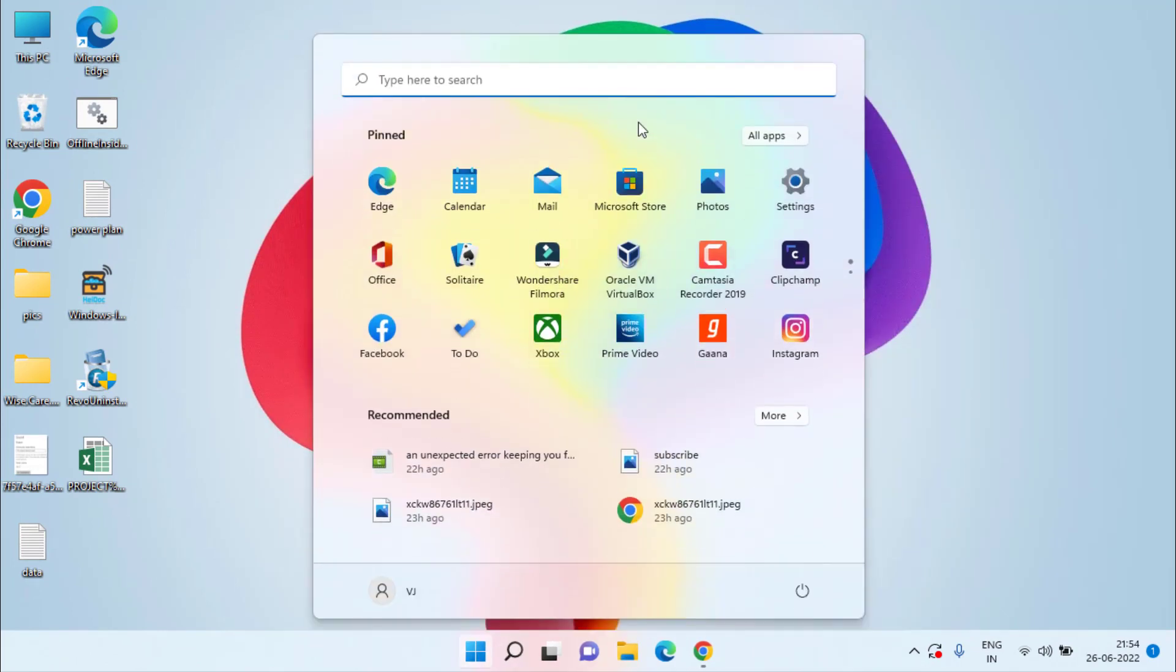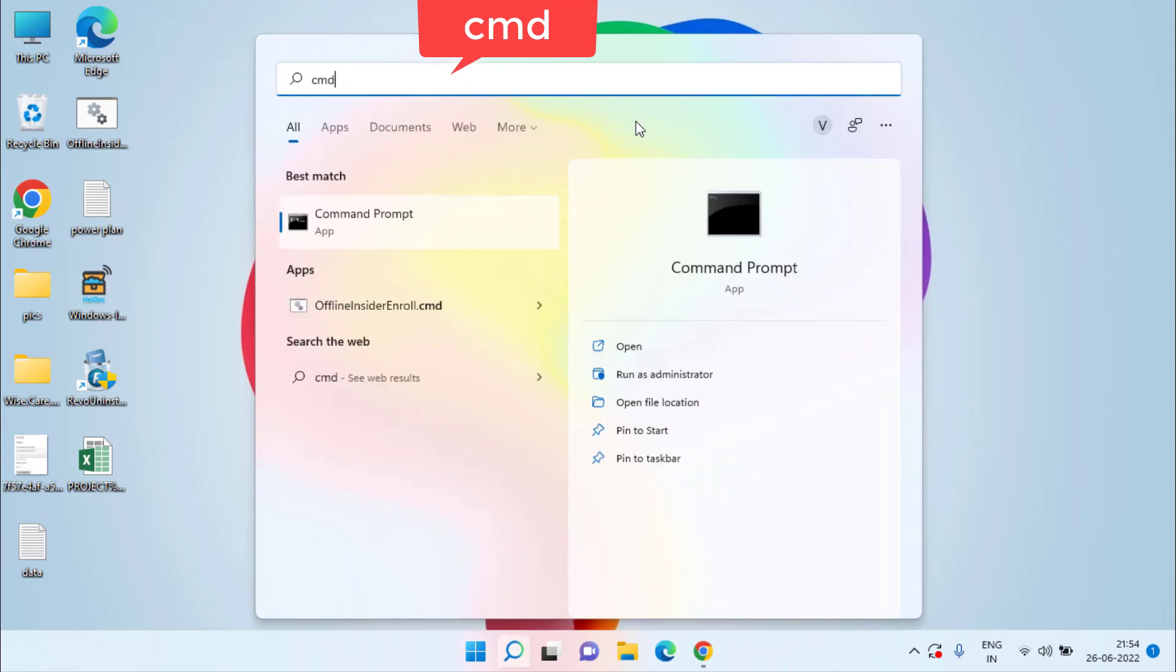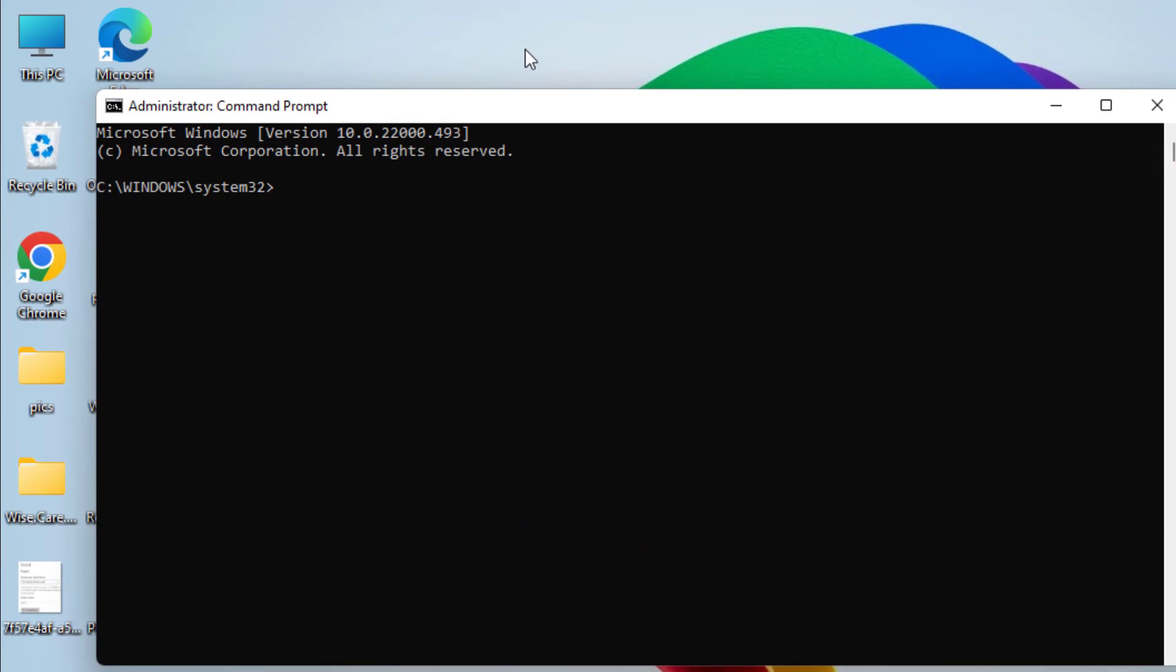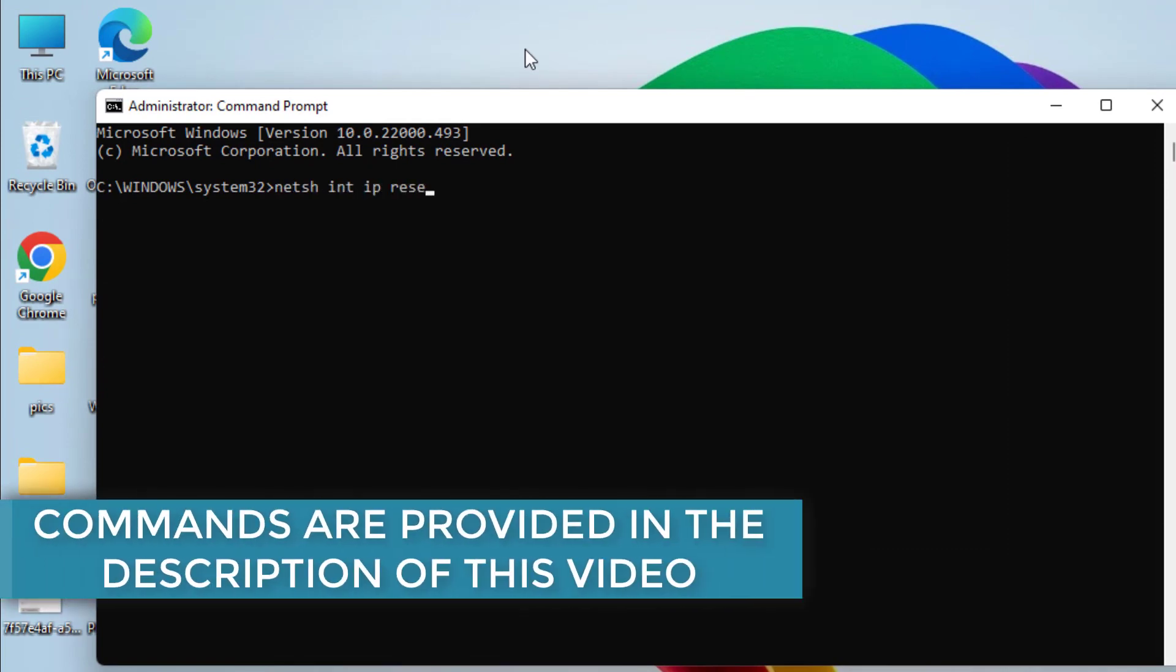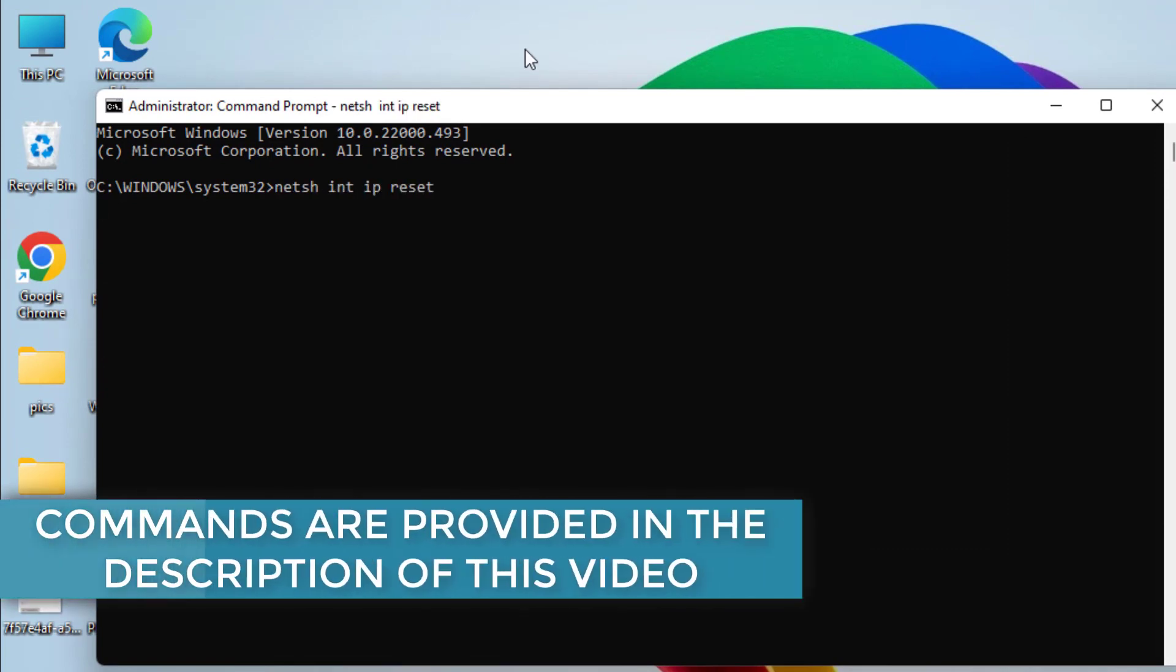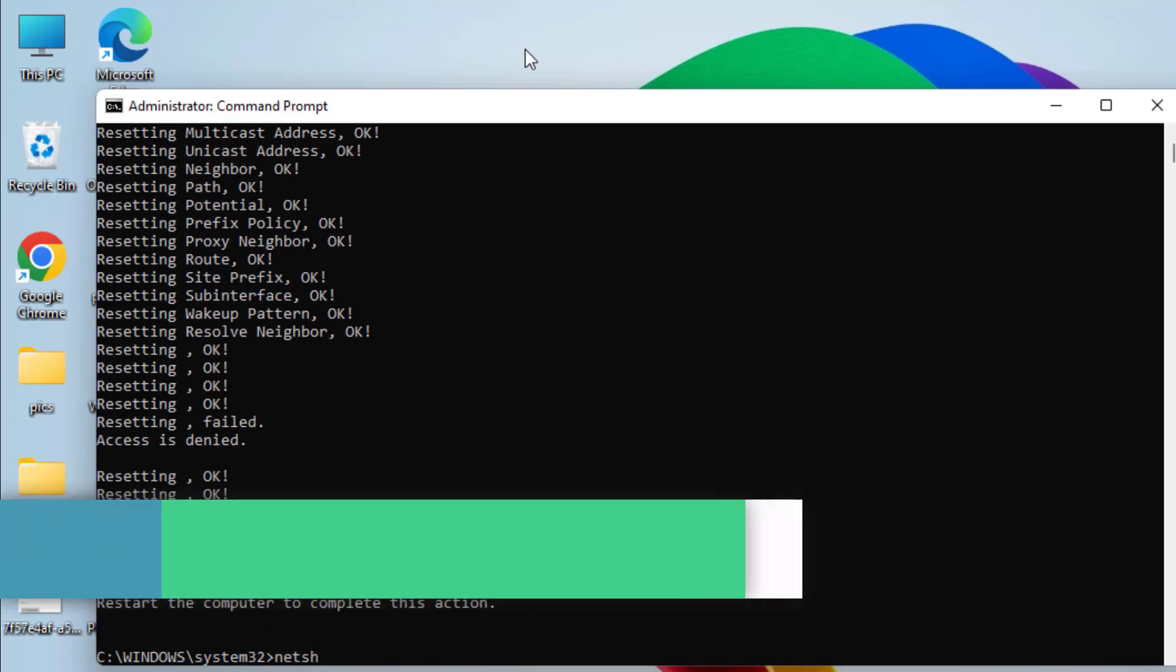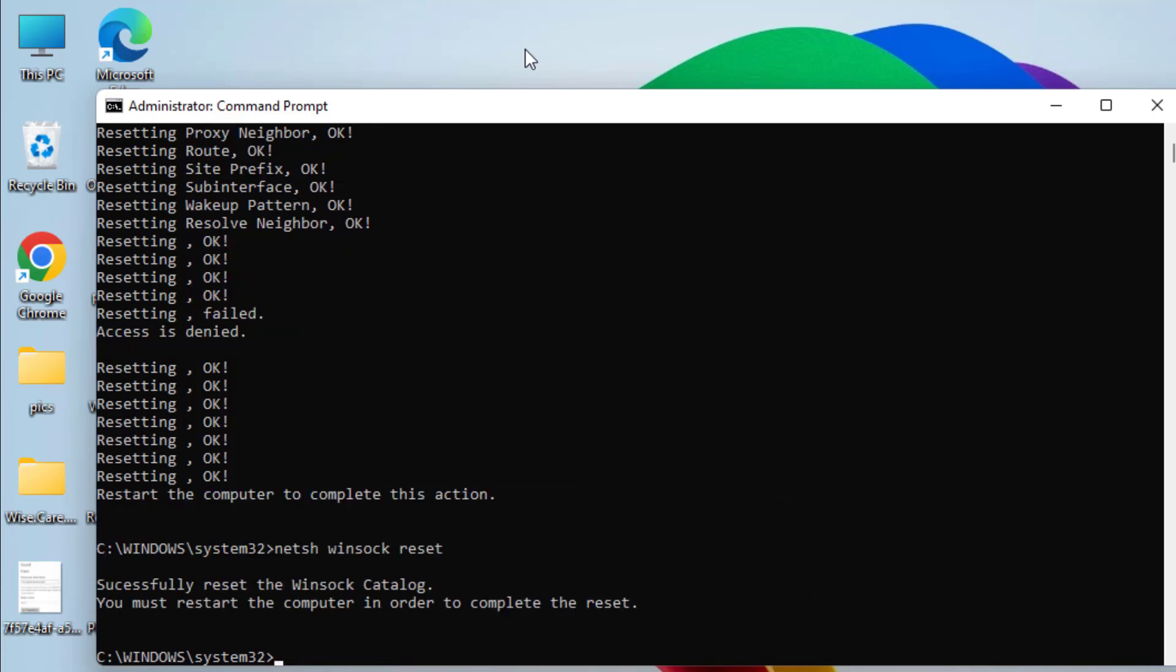Now if all this method fails click on the start menu type cmd. Run cmd as an administrator. Here you need to type few commands one by one. First one is netsh int ip reset and hit the enter key. Next command is netsh winsock reset and again hit the enter key.